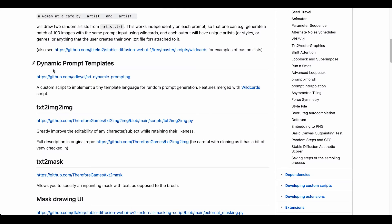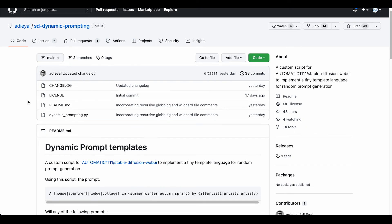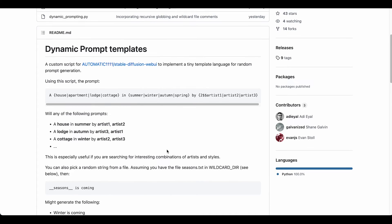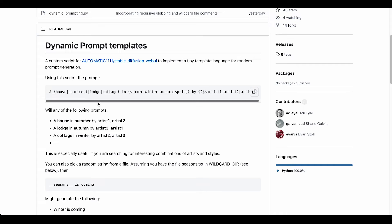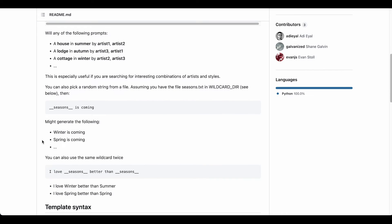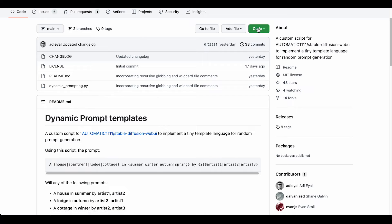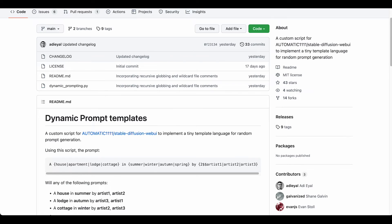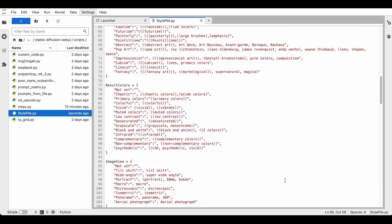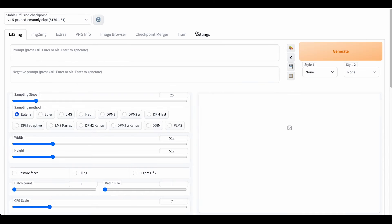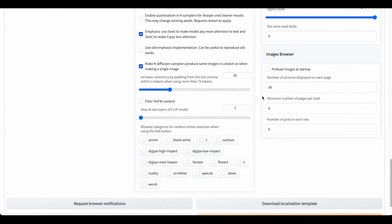So the next script I want to show you is the dynamic prompt templates script. This one is very interesting if you're not sure what you're looking for and just want to let the machine do the work and get inspired. So there you see some examples of the syntax, how you can write the prompts and what you will get out in the end. We just take our dynamic prompting py file again, download it, put it in the scripts folder, and restart Gradio.